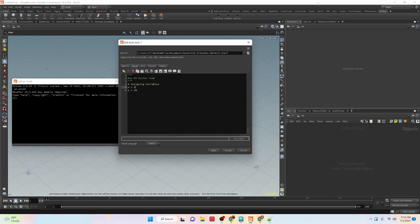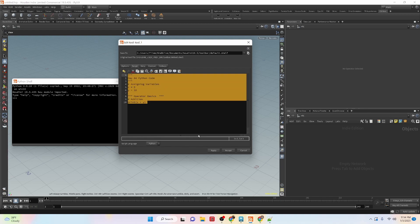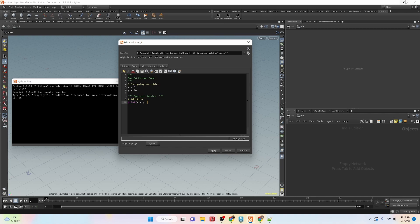We're going to take a look at operators. Basic operators are your basic math functions like addition, subtraction, and division. So we have our operator basics — addition. If we apply and run this, we can see 10 plus 5 equals 15. So we print out that line which is 15. That's addition.